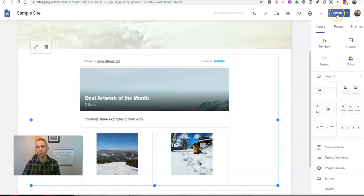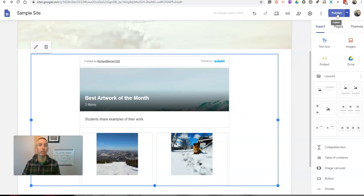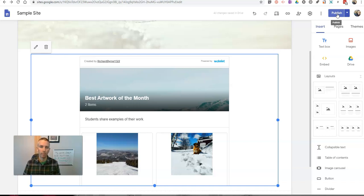And now I can click and drag to make it larger as I need. And of course, now I just have to hit the publish button. And this will be live for anyone to see these examples of my students' artwork that they share.